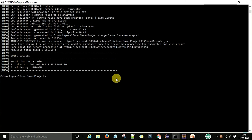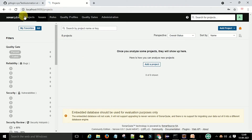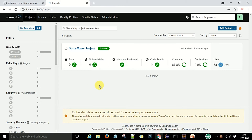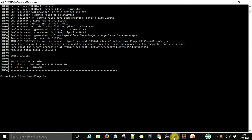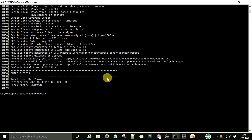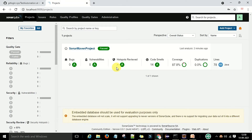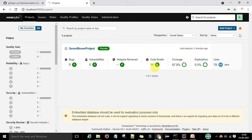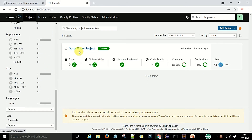Now I'll check this project on the SonarQube web server. After refreshing, the SonarMaven project is showing here. The project ID is SonarMaven project. It shows zero bugs, zero code smells, 87% coverage, zero duplication, and 78% lines covered.